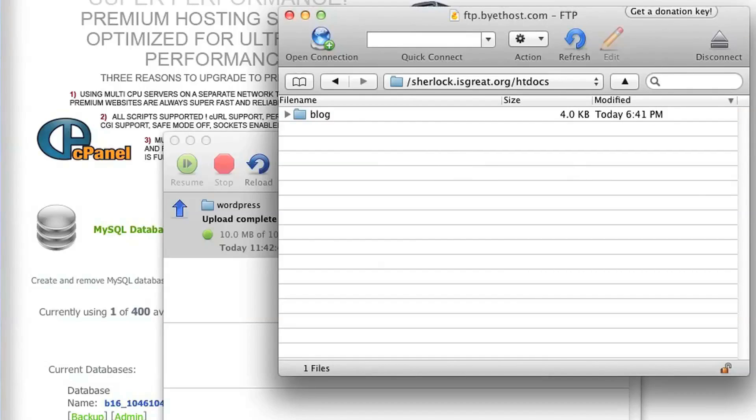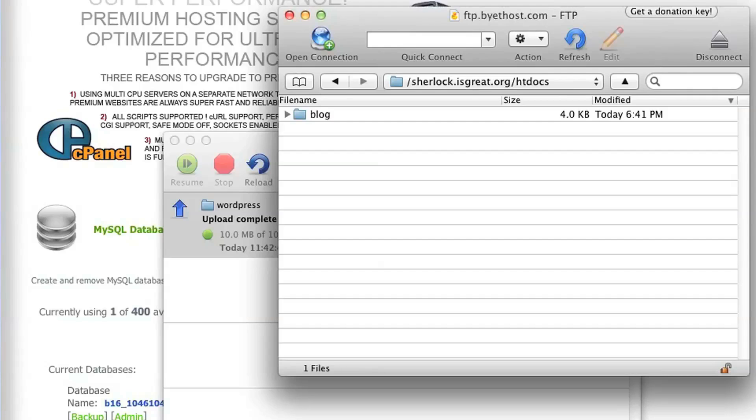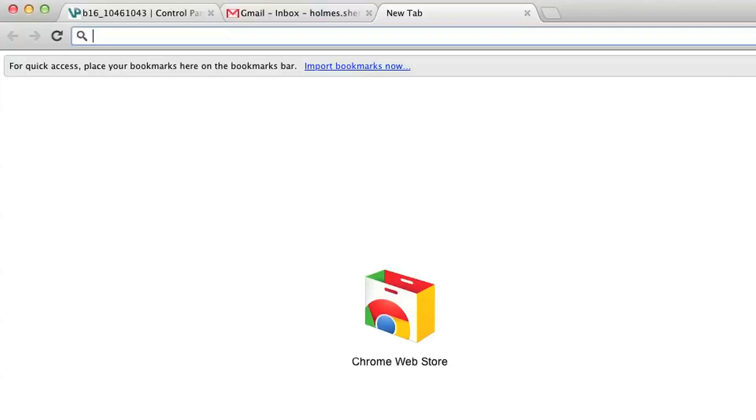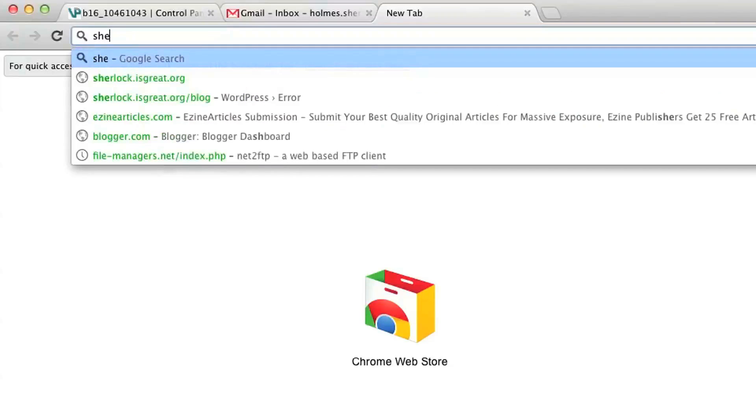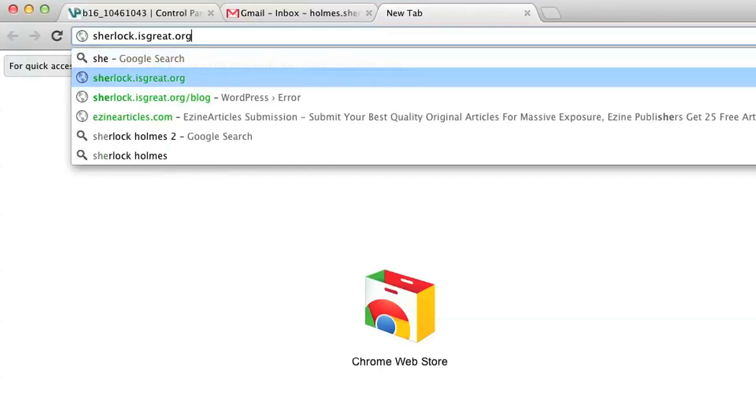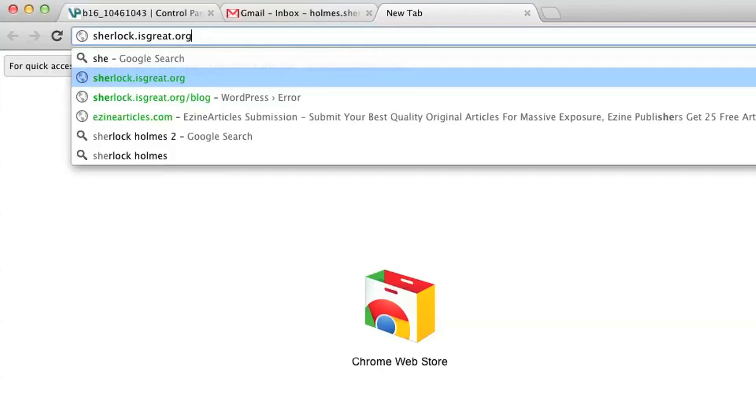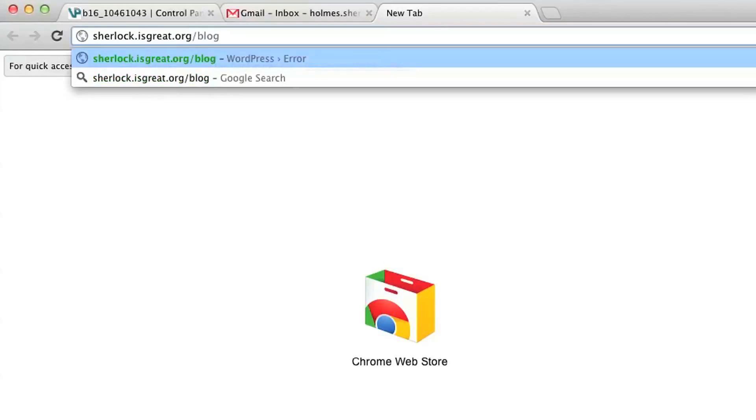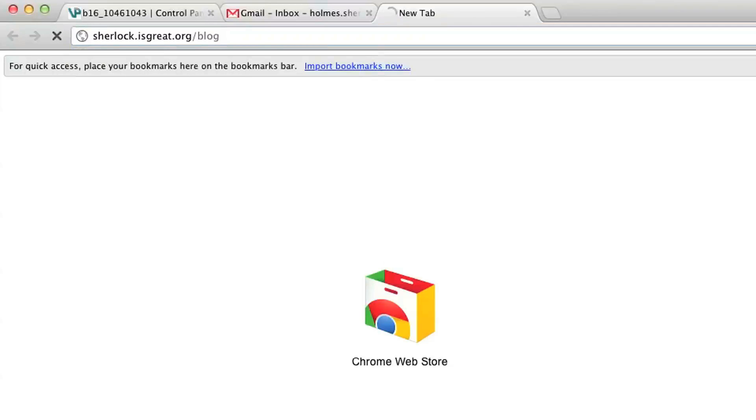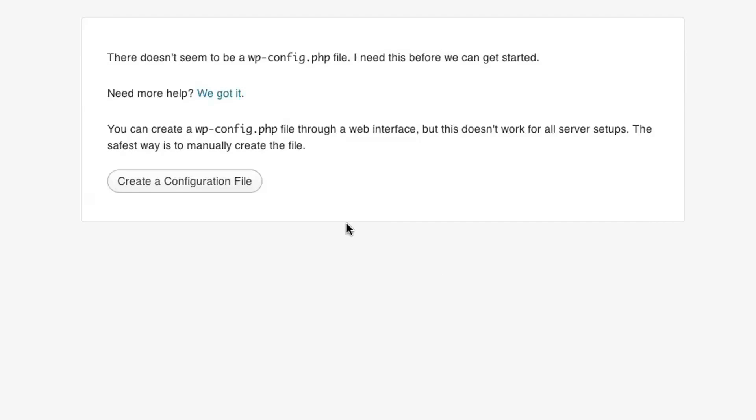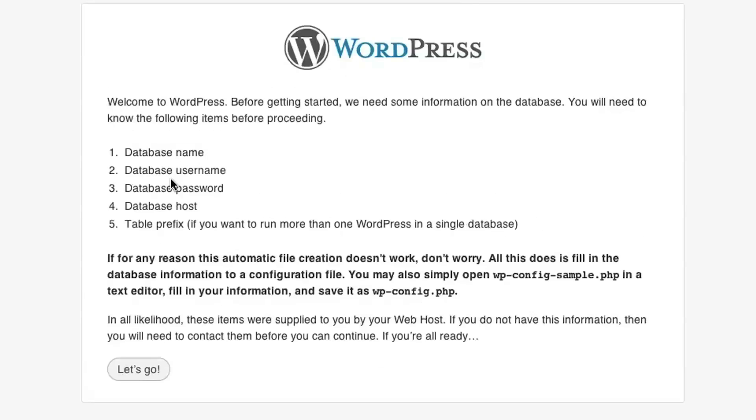And now we can go ahead and initialize the WordPress installation, open a new browser tab, and go to the folder where WordPress is installed on your website. So in my case, that is sherlock.isgrade.org, and then I put my WordPress installation in the blog folder, so I type in blog. You'll end up on this page that says that WordPress wants to create a configuration file. Click OK. Click on that button.